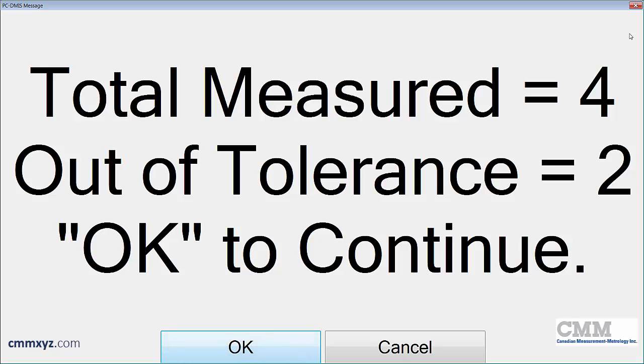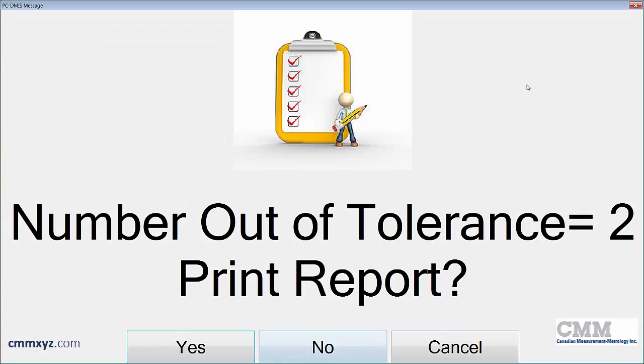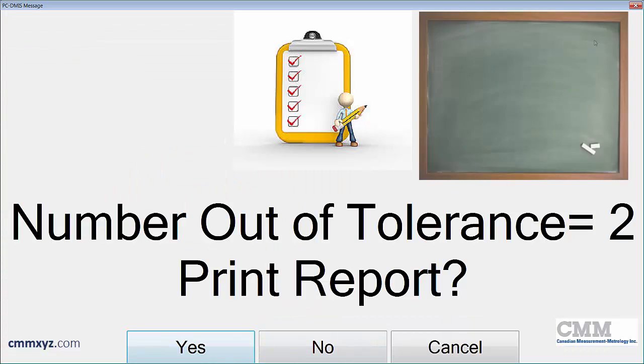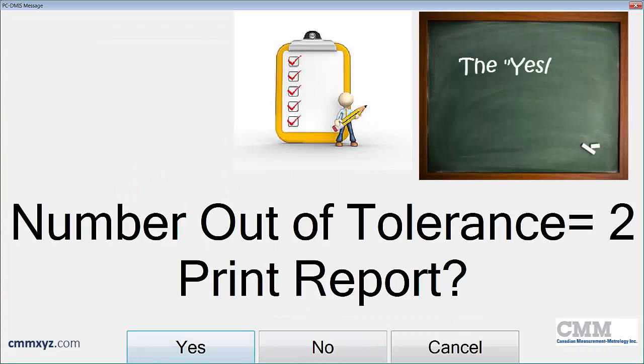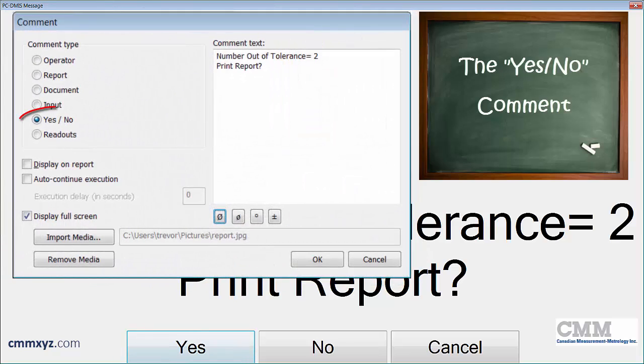The report shows the total measured and the total out of tolerance. So this is an operator comment, so I'll need to click OK to continue.